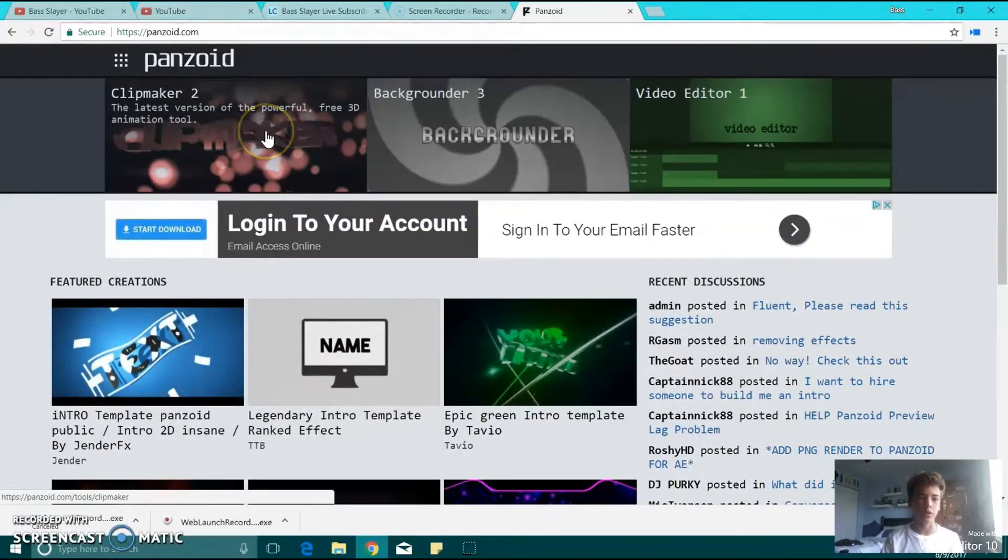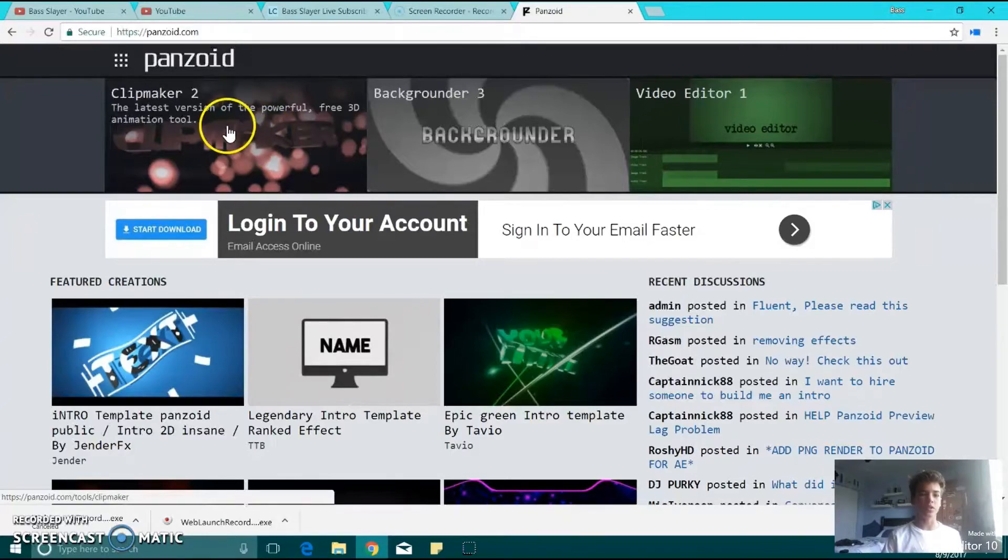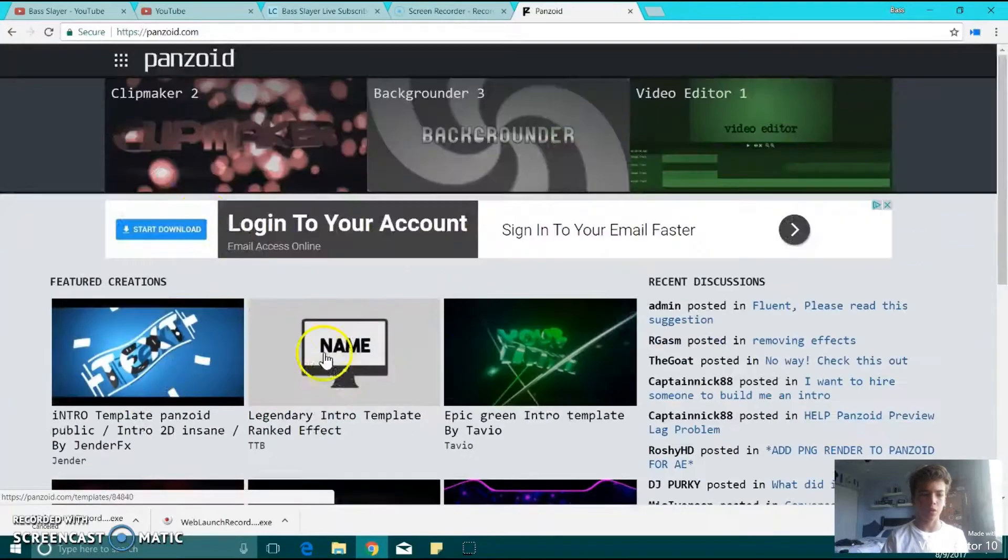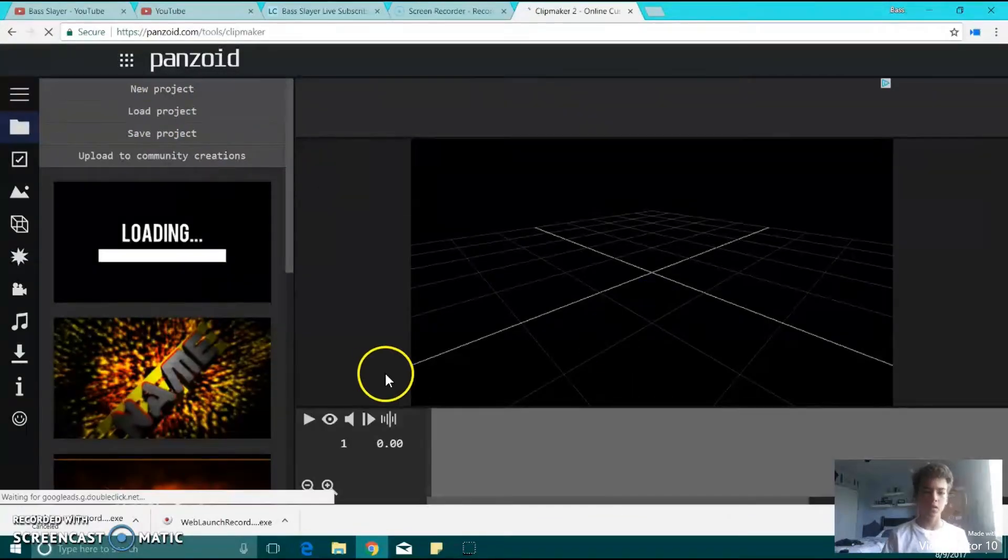This is where you're going to get your free intros and outros. So what I like to do is, you can go through here and just click into Creator, so I like to do Clipmaker.